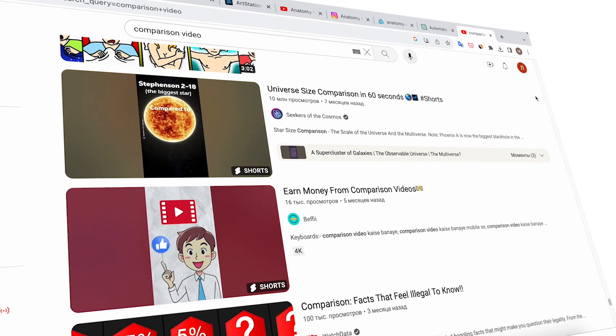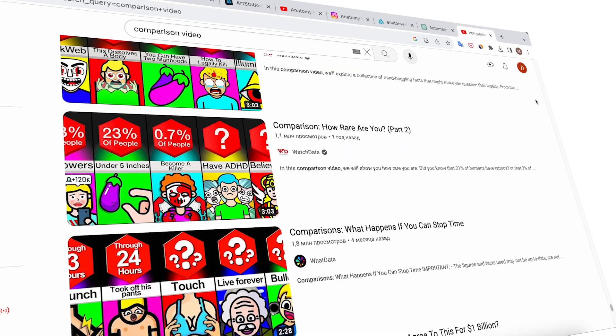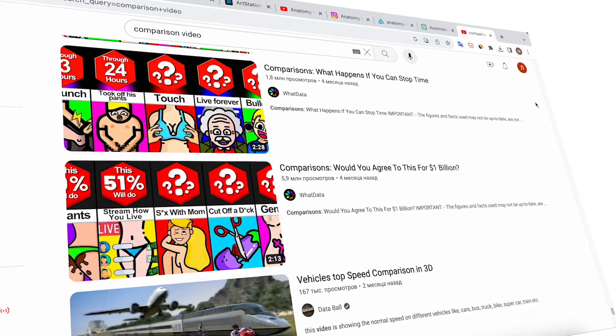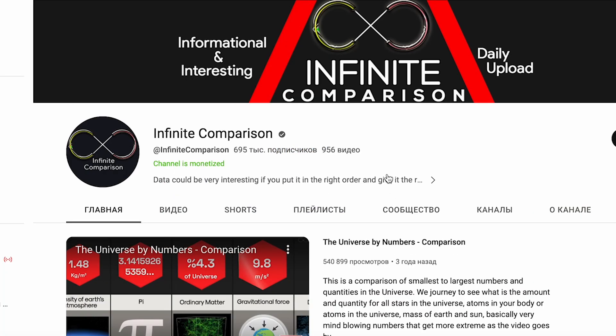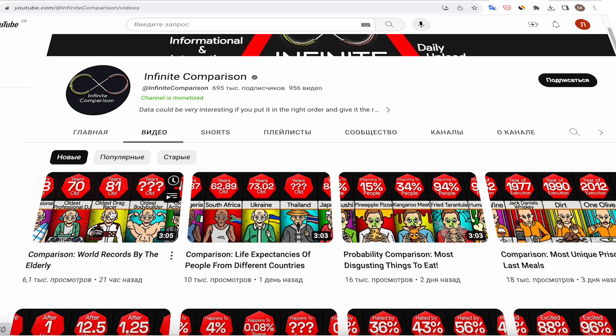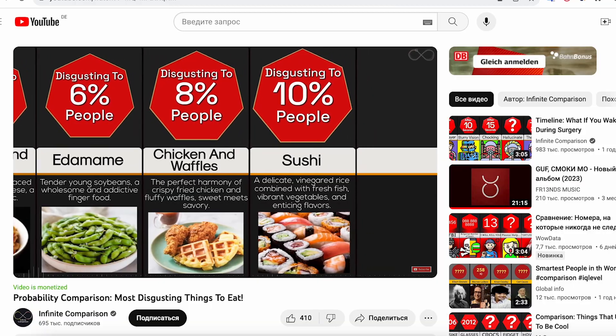One of the niches on YouTube where content creation is relatively easy is the data comparison channel's niche. Here are some examples of such channels. The idea is to create data cards and animate them from right to left over a specific duration.